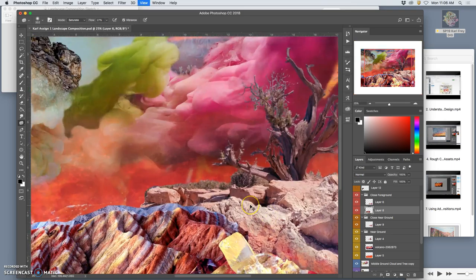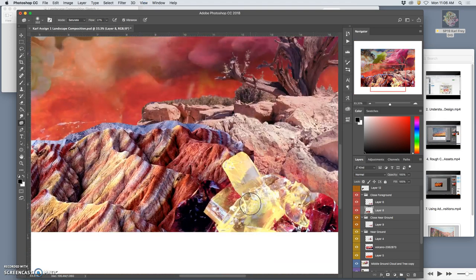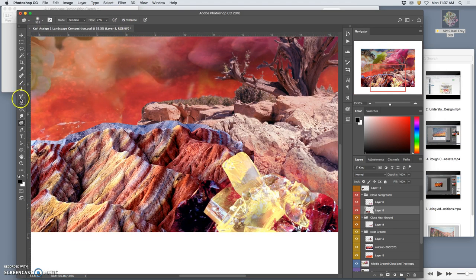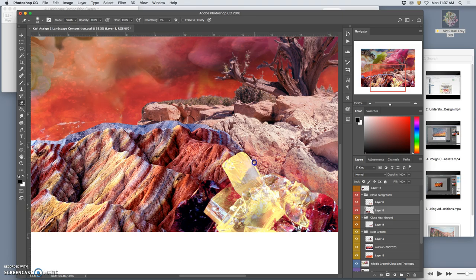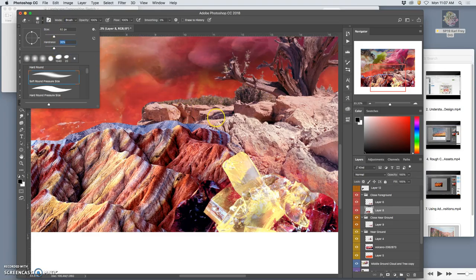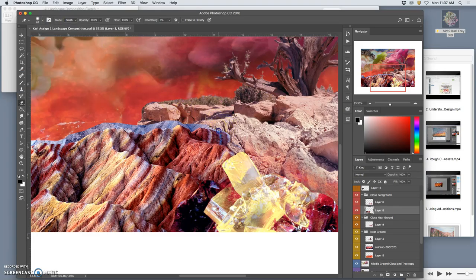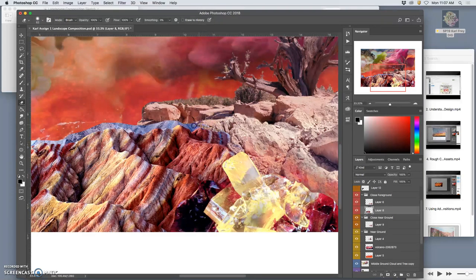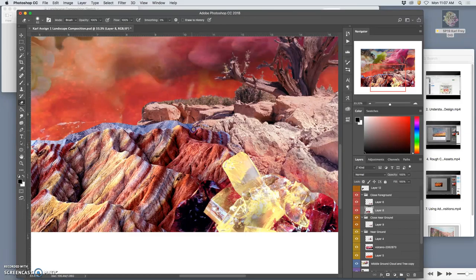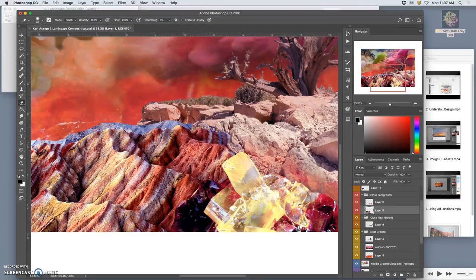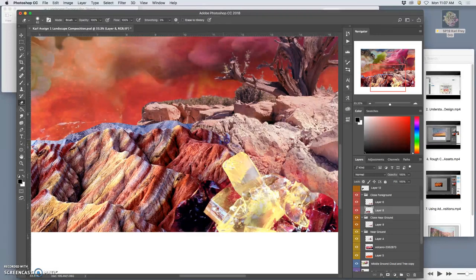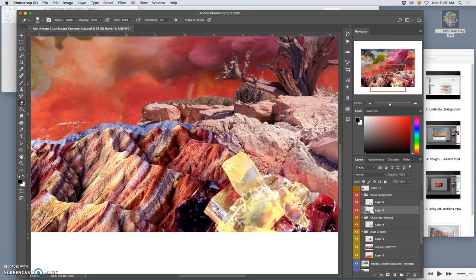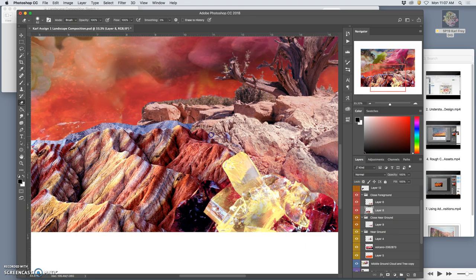Now I can go in and I can be aggressive about cutting it out, just with my 100% soft-edged eraser. Maybe not quite so soft-edged now, like a 30% hardness, because I'm in the foreground now and these rocks are not soft. And I can even create my own rock edge if I need to.